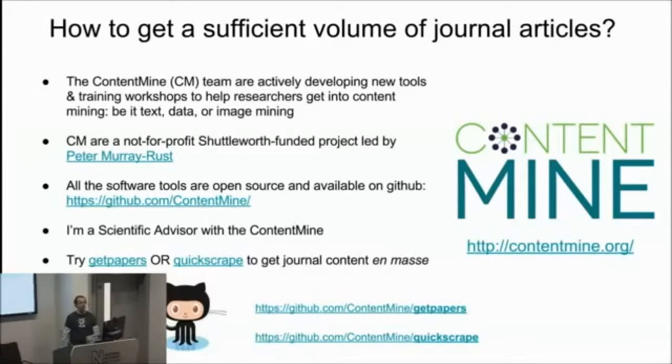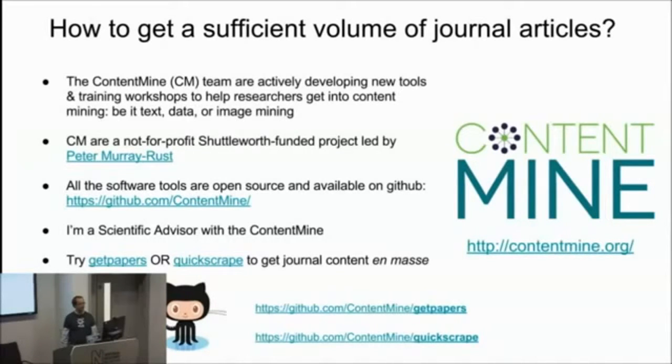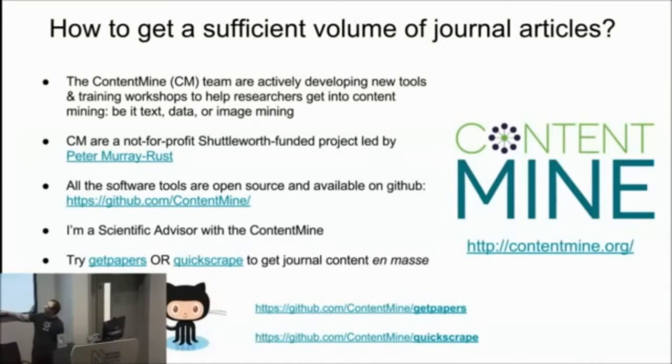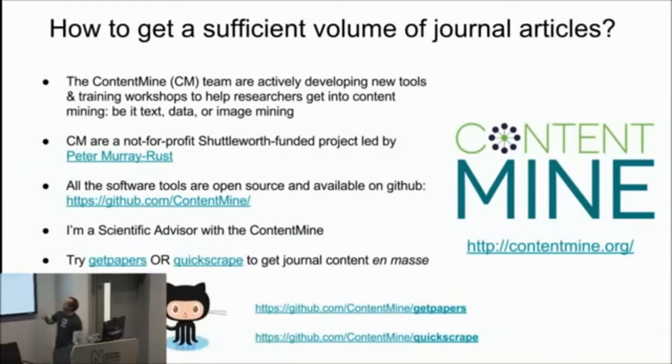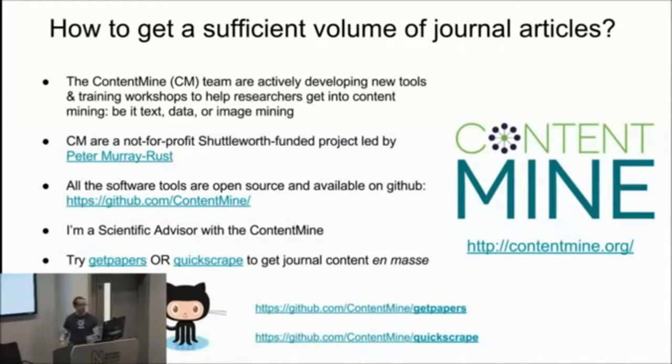And basically we're holding workshops and creating software tools to help researchers actually download papers en masse. And two of our best tools at the moment are GetPapers and Quickscrape, and they're all open source, free to use, available on GitHub, so you can try those out afterwards if you want to, if you're interested.